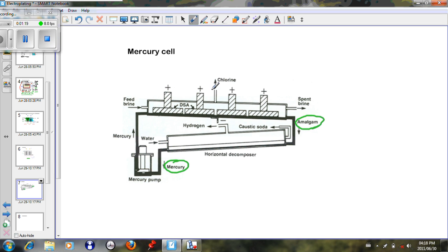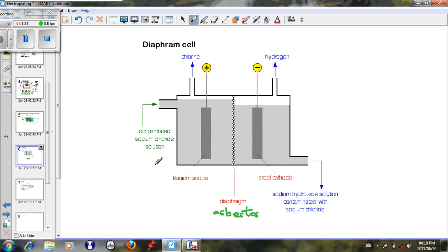In the mercury cell, chlorine is also formed, the brine is given off, hydrogen is formed, and caustic soda — which is sodium hydroxide — is also formed. So the mercury cell is an environmental hazard, and the diaphragm cell uses asbestos, which allows ions to pass through but also presents an environmental problem.